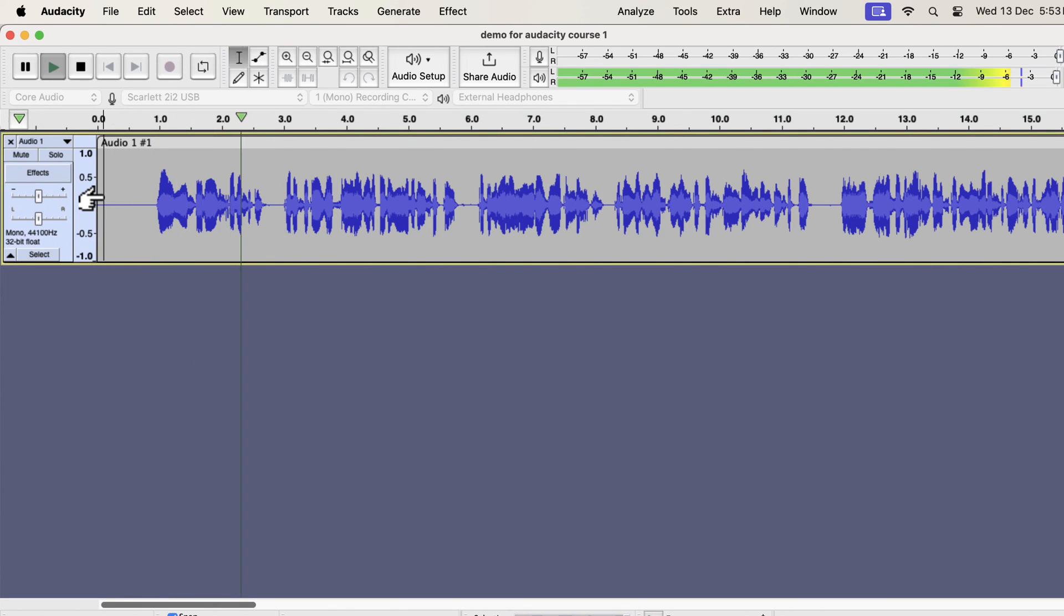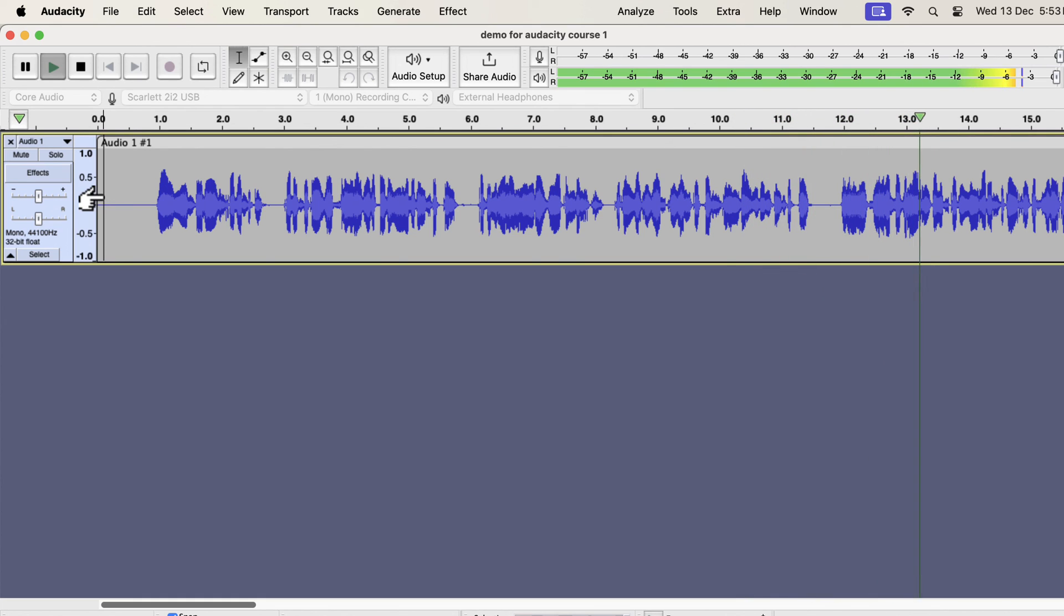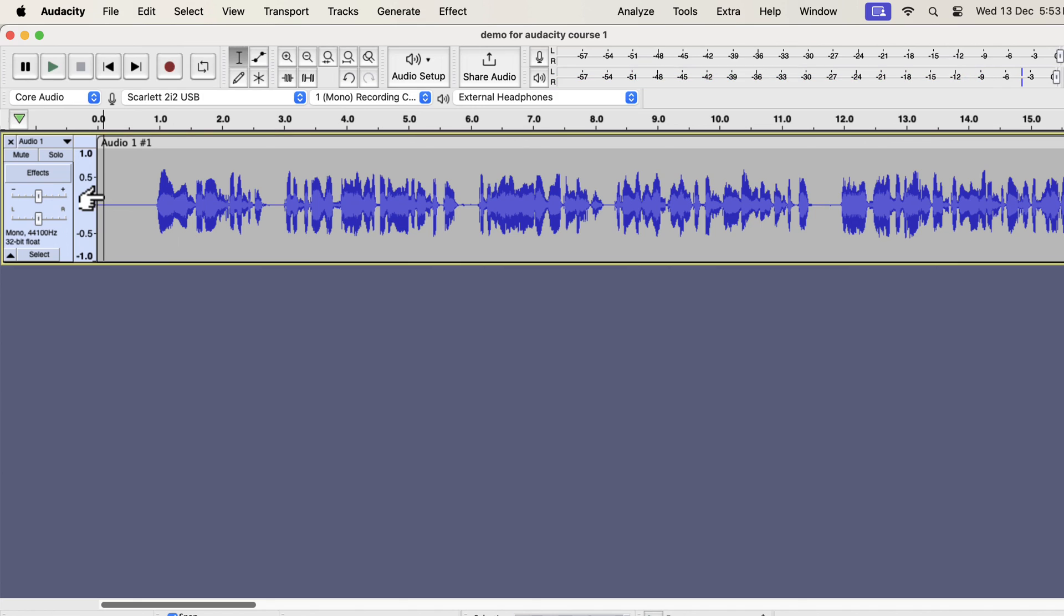Why you should use Audacity? Audacity is a free audio recording and editing software available on Windows, Mac, and Linux. It has the easiest user interface among the audio editing software. Even if you are a beginner, you can start using Audacity with a very small learning curve.